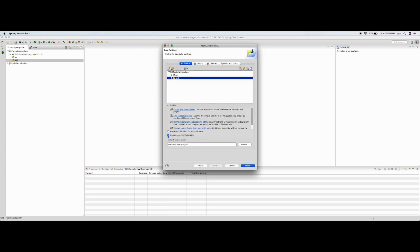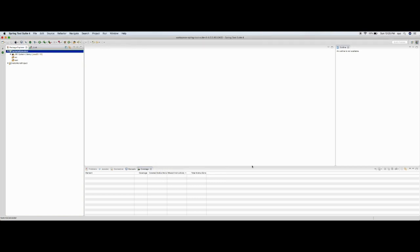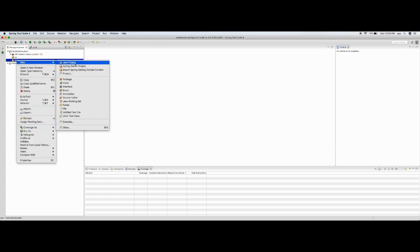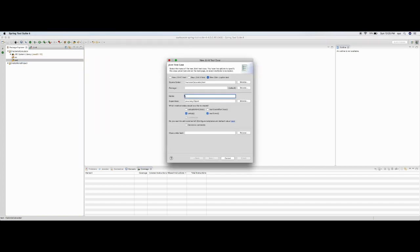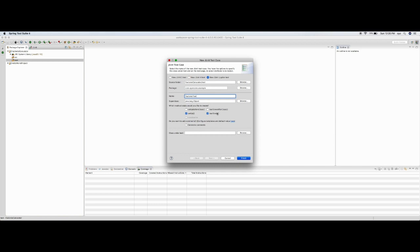I don't want a Java module, so I'll skip this and move further. Now let's start with a test case. Let's create a new JUnit test case. I'll create a package — I'll say com.example — and I'll call this 'FactorialTest'. I'll have the setup and teardown methods. I'll say finish.